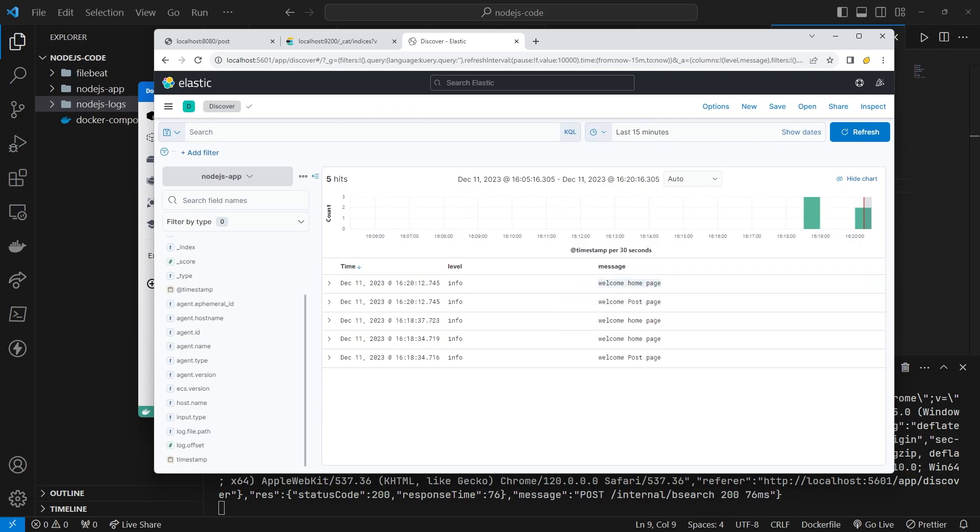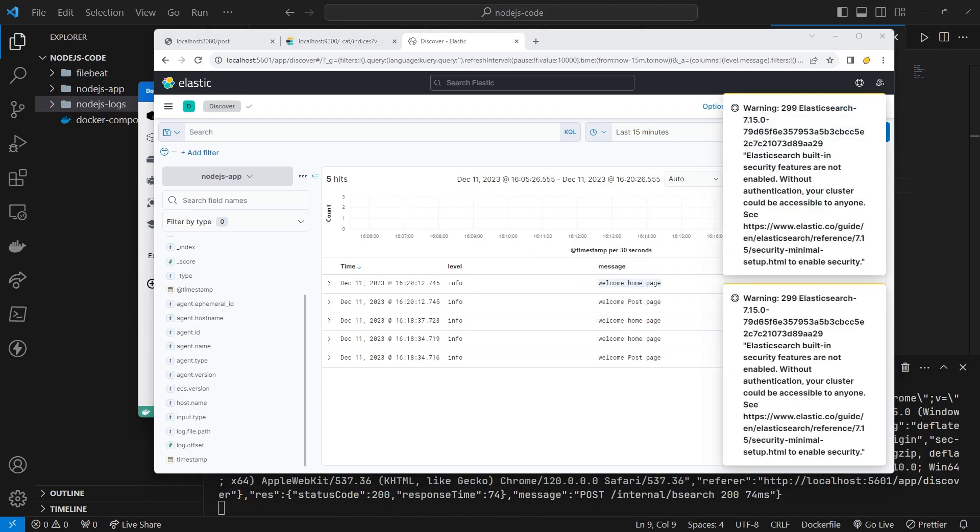Congratulations! The NodeJs project with logging and ELK has been successfully implemented.